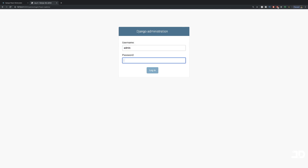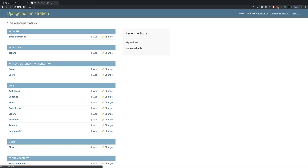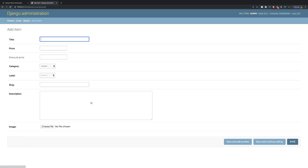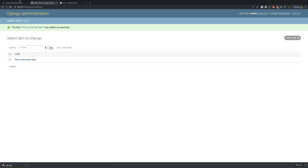Then we can log in with admin. So what I'm going to do is just go into items and add an item in here. Now I've got my shirt there.